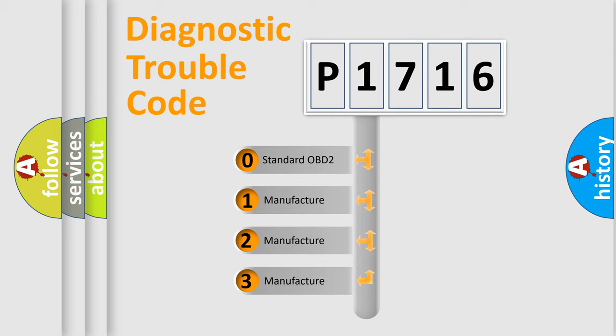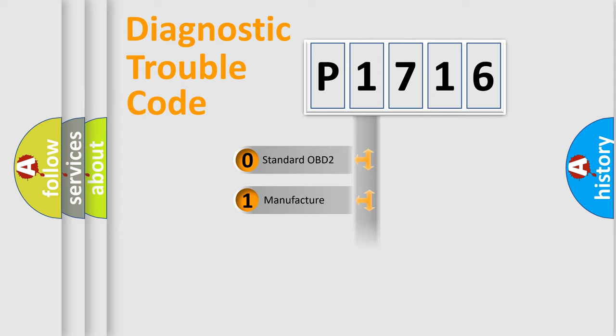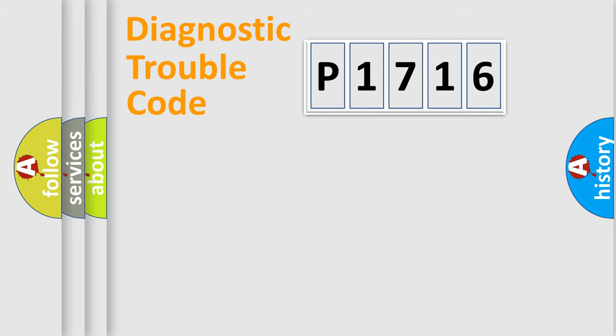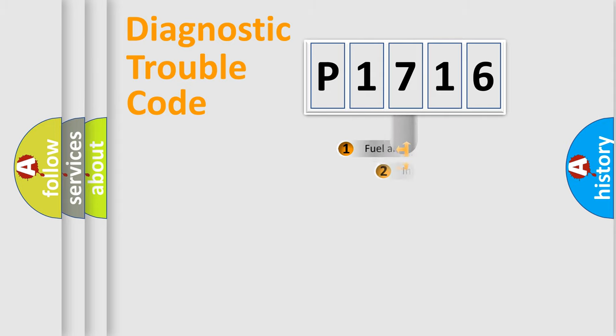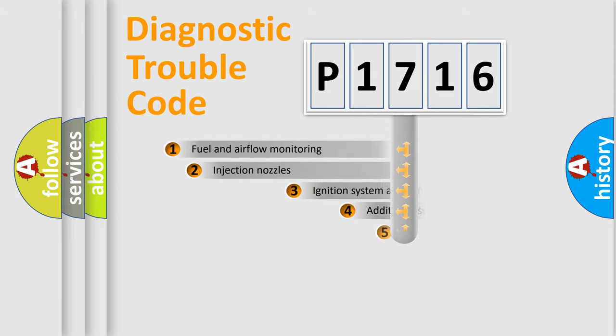If the second character is expressed as zero, it is a standardized error. In the case of numbers 1, 2, 3, it is a manufacturer-specific expression of the car-specific error.